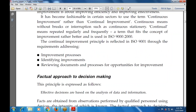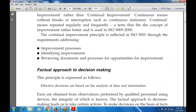For the factual approach to decision making: effective decisions must be based on analysis of data and information. What we analyze and realize depends on the data and information. Facts are also obtained from observations performed by qualified personnel using devices whose integrity is known. The factual approach leads to certain data and decision-making approaches.